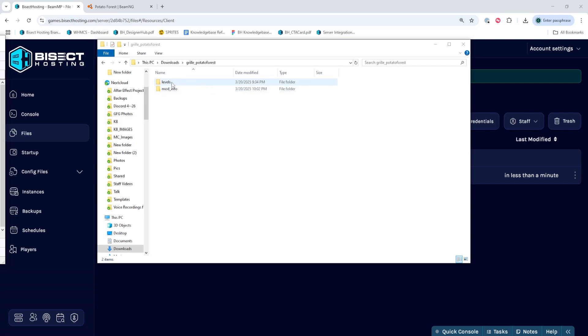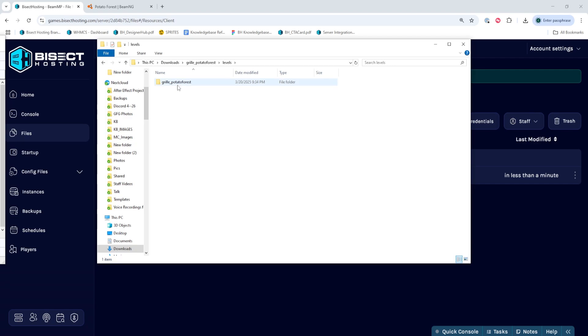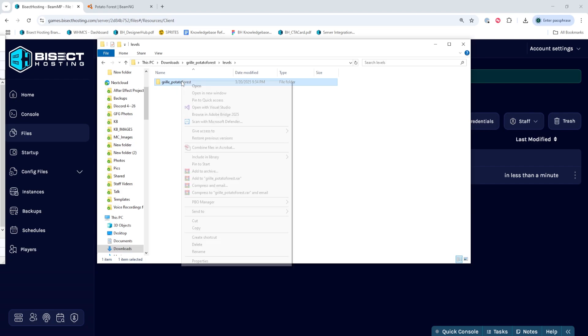Once we open it locally, we're going to go into the Levels folder and within this folder, we're going to take note of the folder name. This will be the map name.